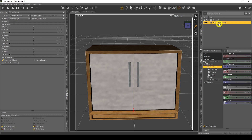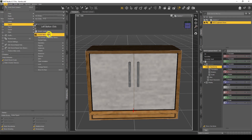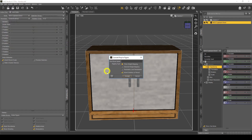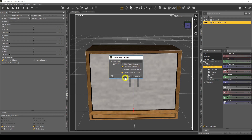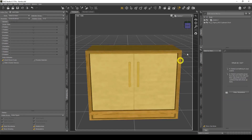So we're going to make the door open. The first thing we need to do is tell DAZ Studio we want to rig it. With my item selected, I'm going to go to Edit > Object Rigging > Convert to Figure. This brings up a window asking what kind of rigging type you want to use. We're going to use General Weight Mapping because that's the most compatible with the majority of items in DAZ Studio.